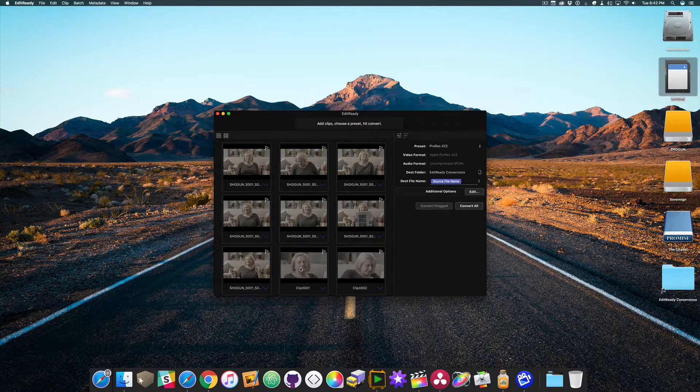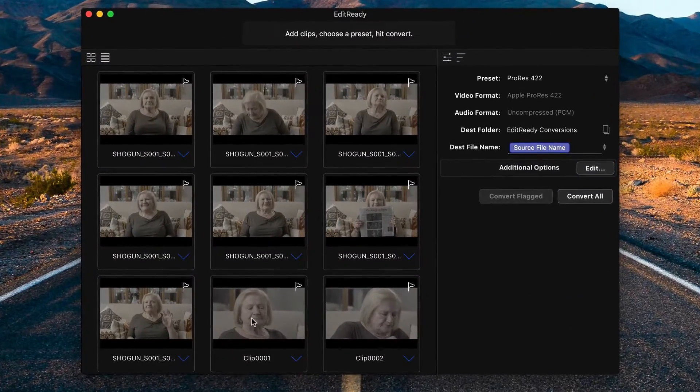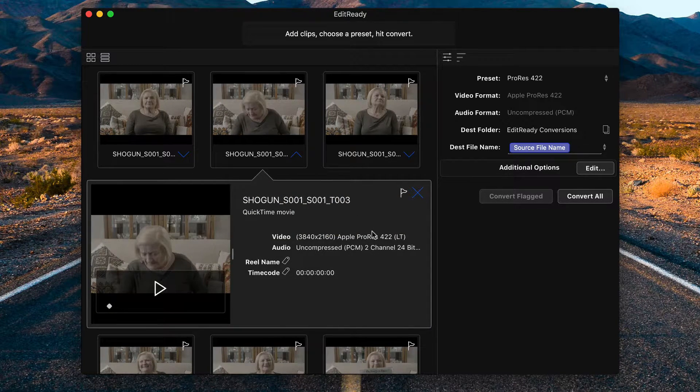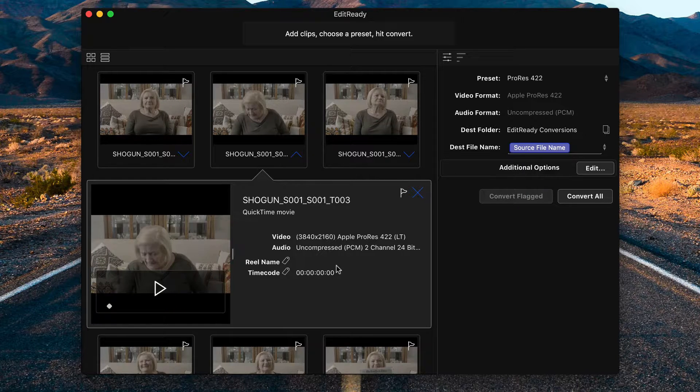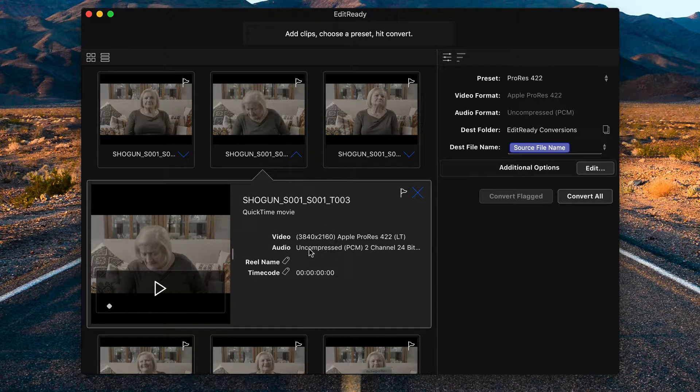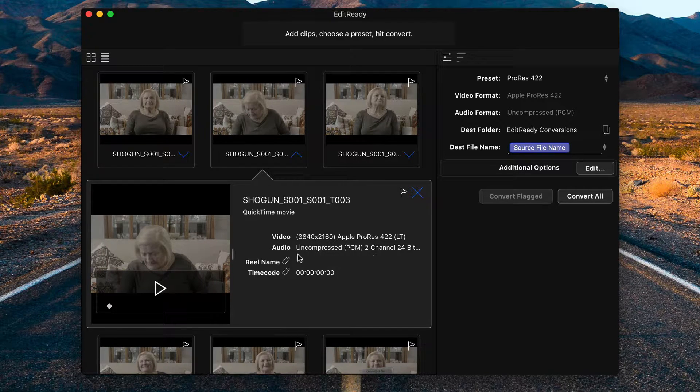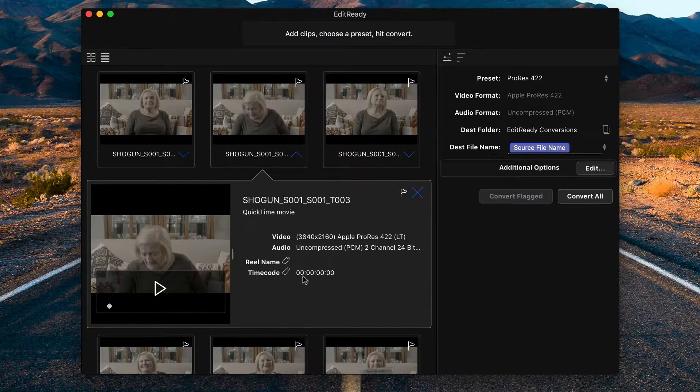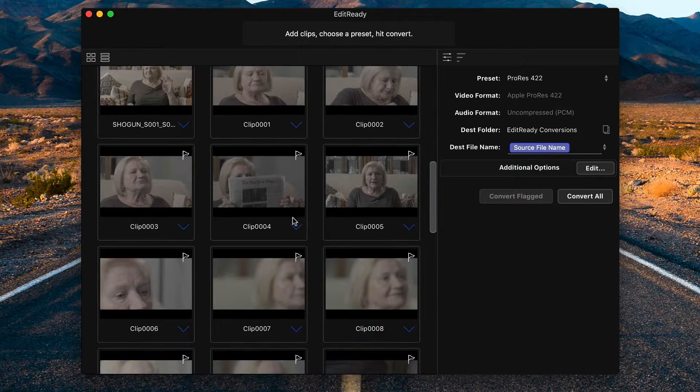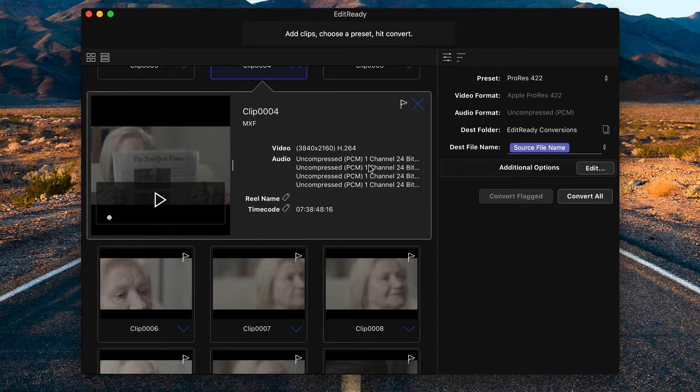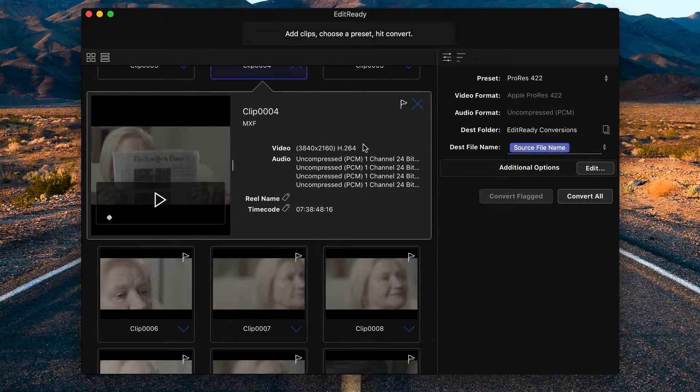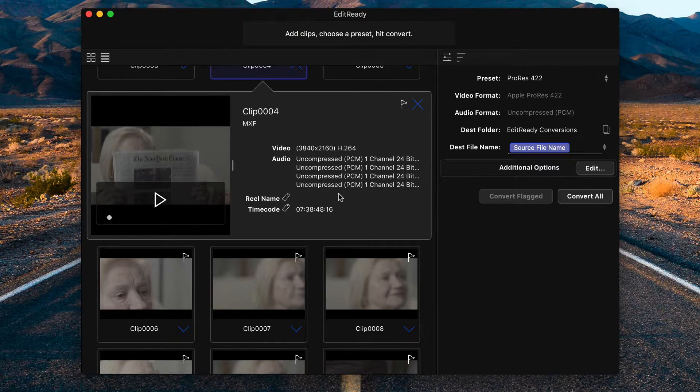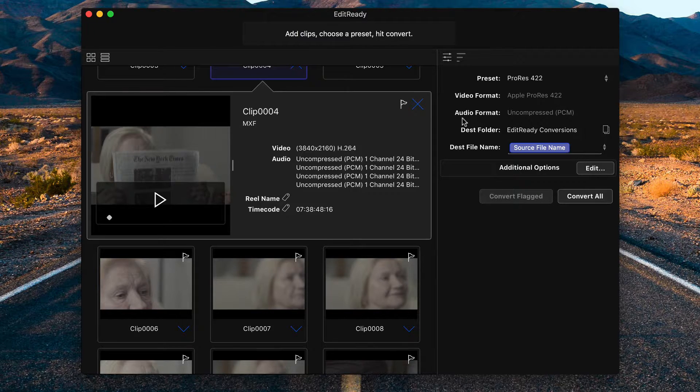So once you have your clips in here, there are a few cool things you can do. First, if you click the down arrow, you'll see more information about your clips, video and audio properties. We can see here that this is Ultra HD 4K and it has two channels of audio. There is no reel name and the time code is set to all zeros. If we scroll down to take a look at some of the FS5 footage, you'll see similarly, this is also Ultra HD, but it's H.264 and there are four channels of audio. Also notice that it's an MXF file format.